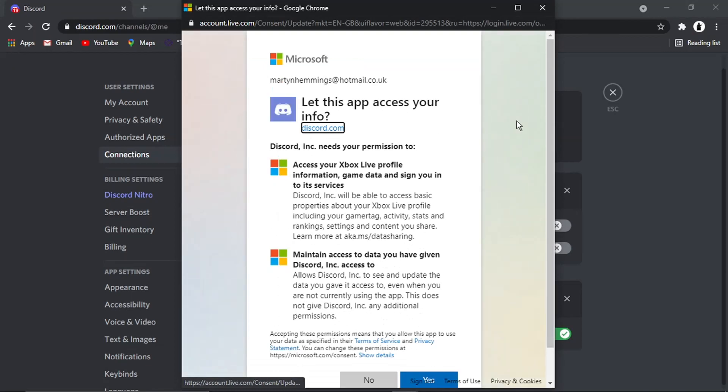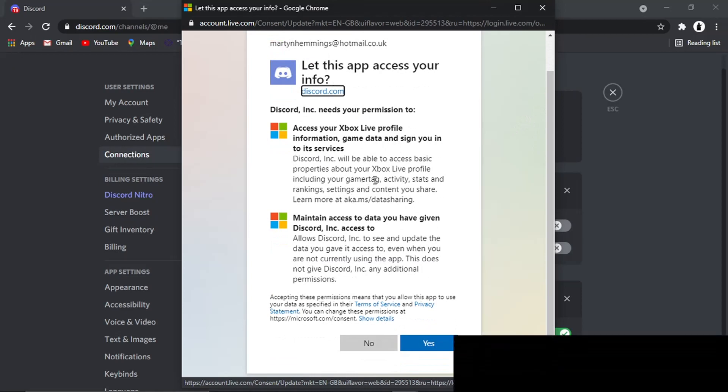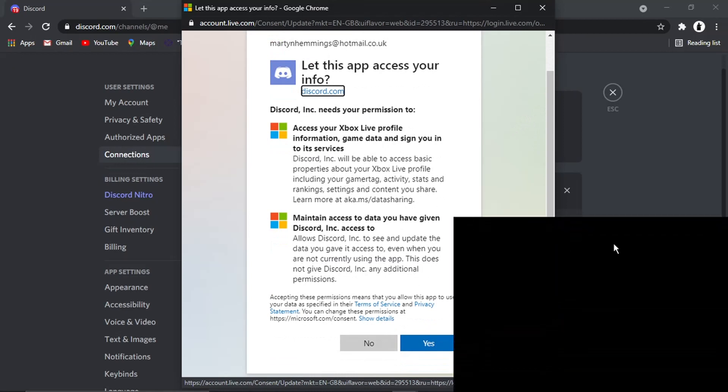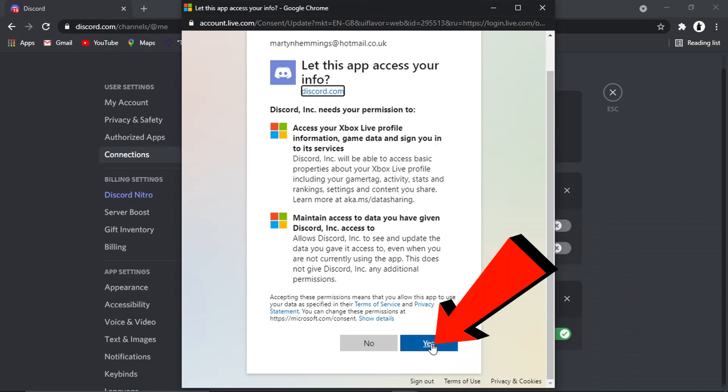And what's going to happen is it's going to come up with an authorization window and you can read through this if you want to. But if you're happy to go ahead and connect, then all you want to do is click this blue yes button at the bottom.